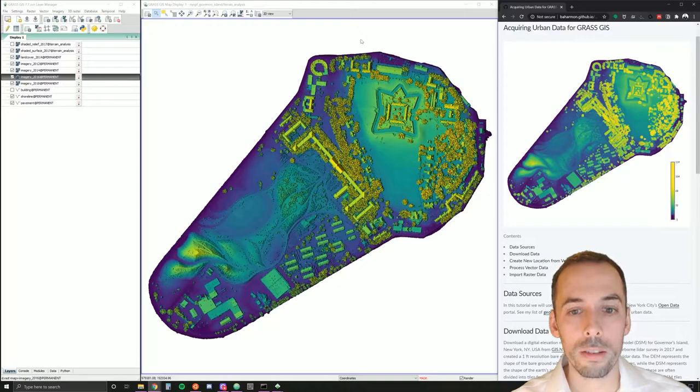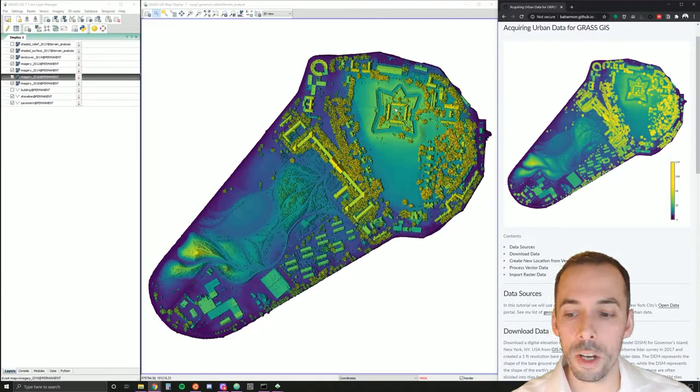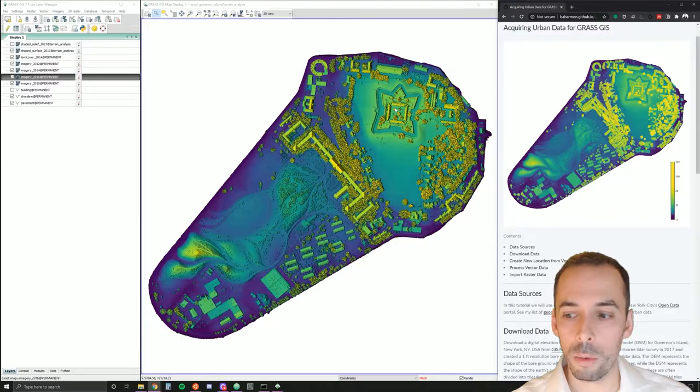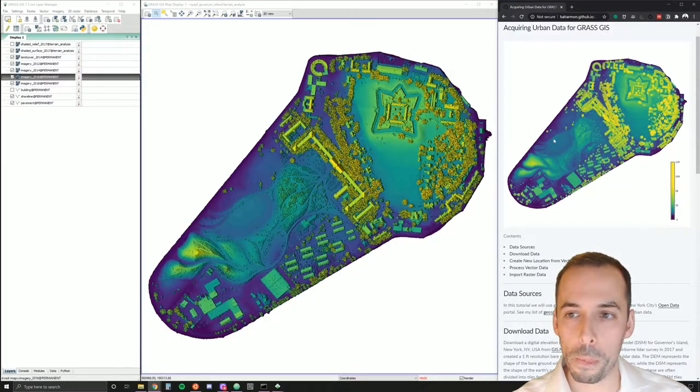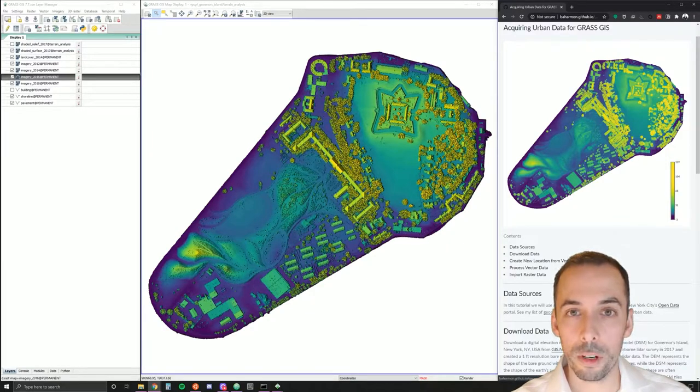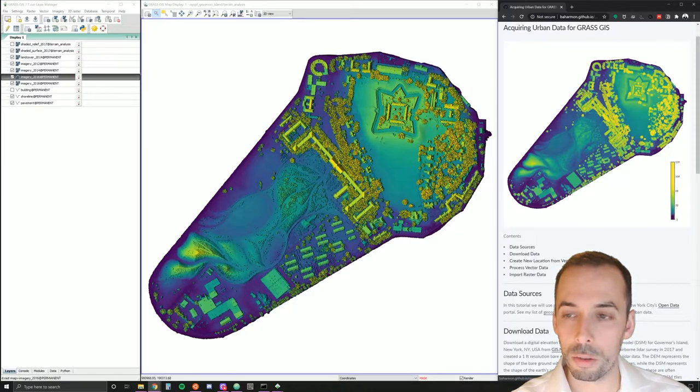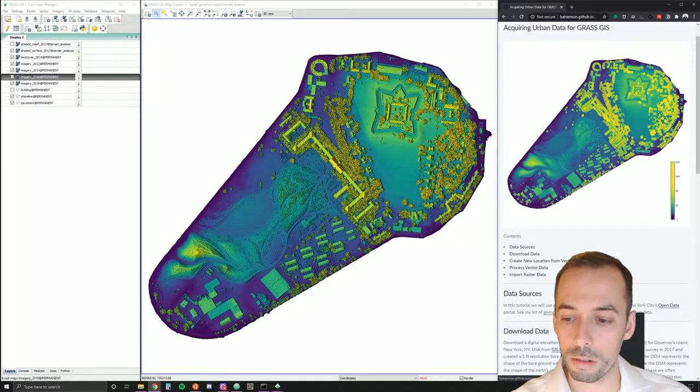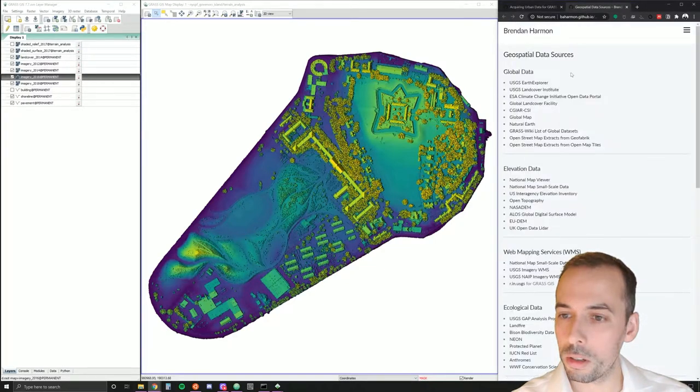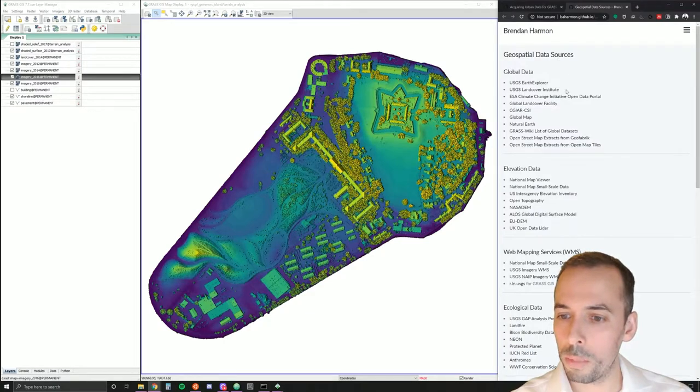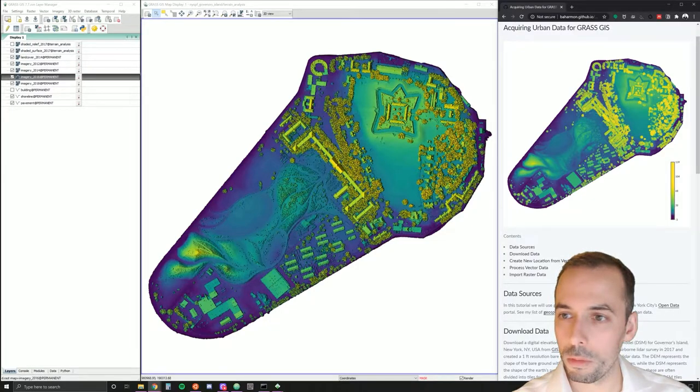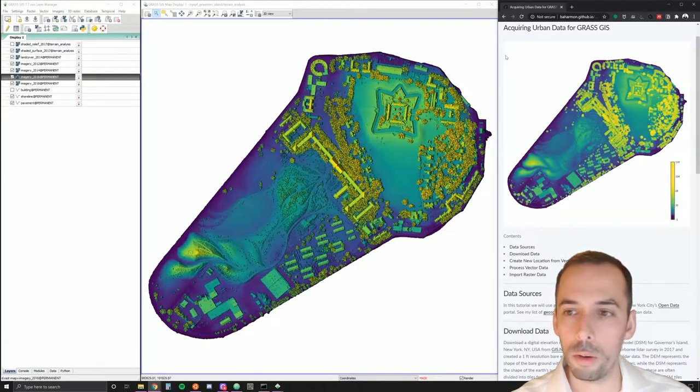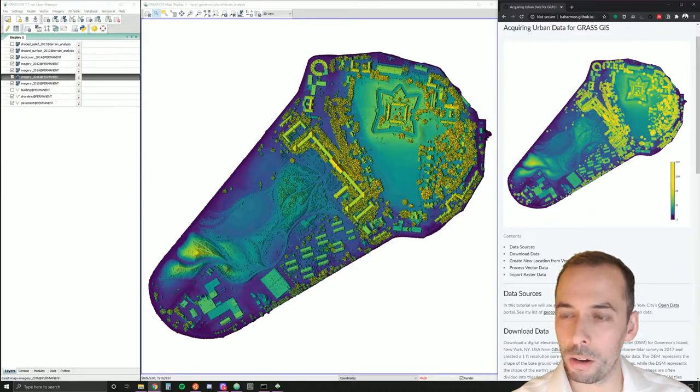GIS data for it is available at GIS.ny.gov and New York City's open data portal. To find GIS data for your project I suggest you see my geospatial data sources list. This includes extensive list of data of many different types. You can follow along this tutorial at baharman.github.io.